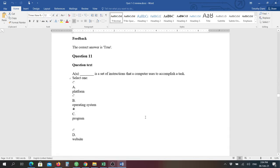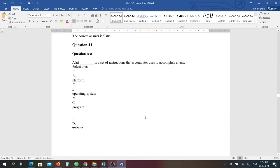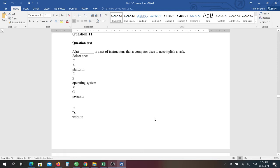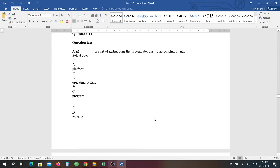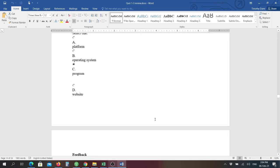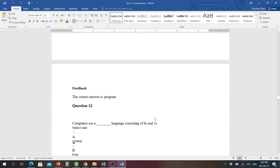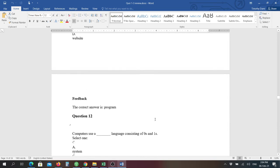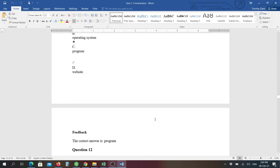Number eleven: a blank is the set of instructions that a computer uses to accomplish a task. And here the answer is a program. A program is basically, remember you have two different types of software. You have operating system, and then you have applications or program software which are designed to do specific things.